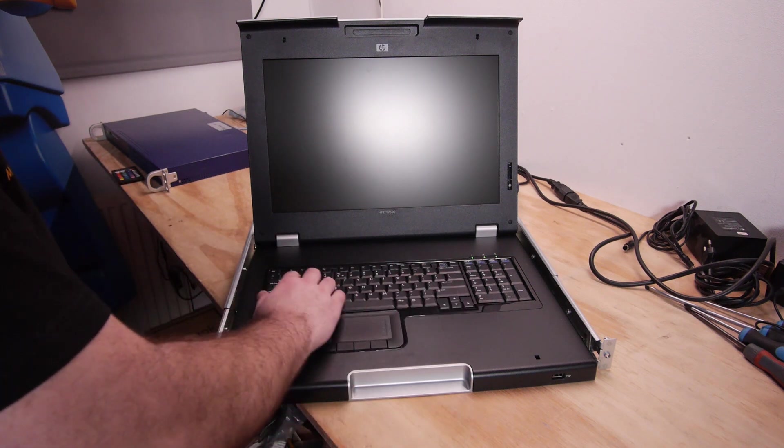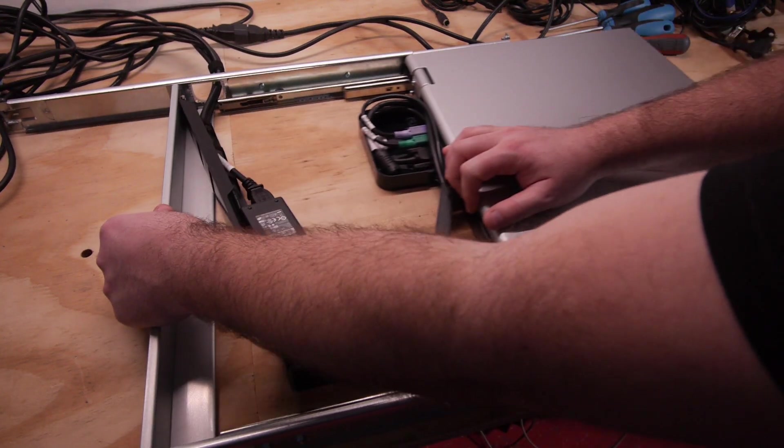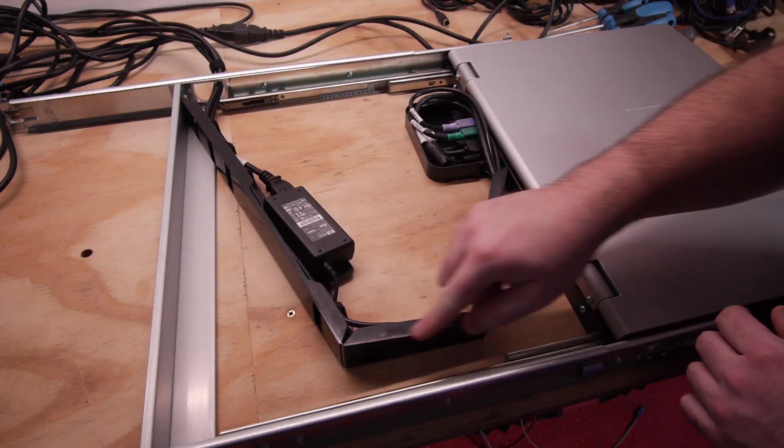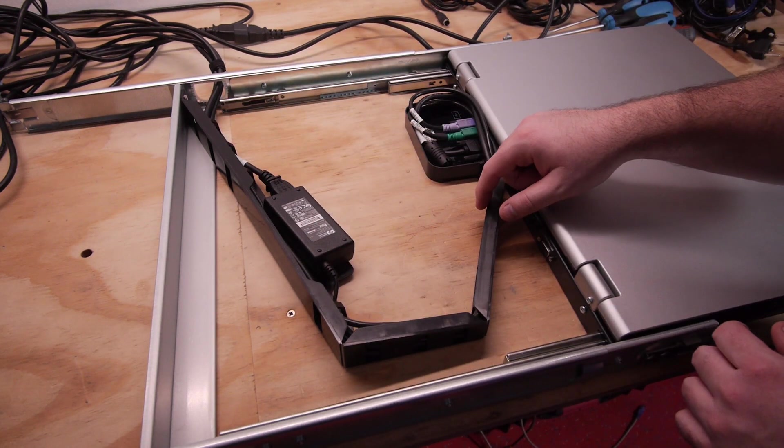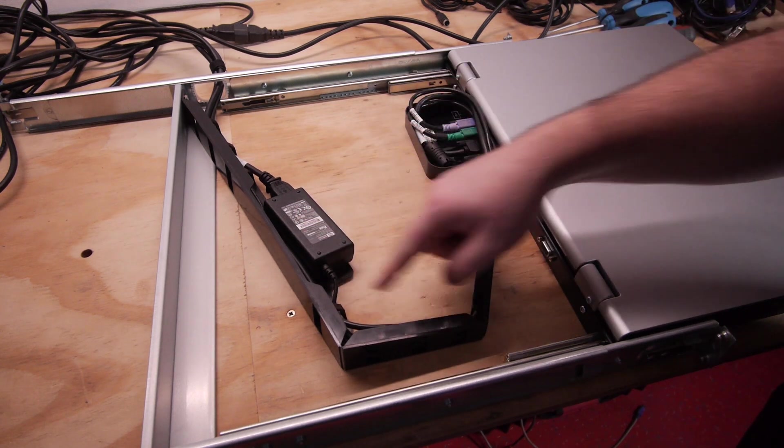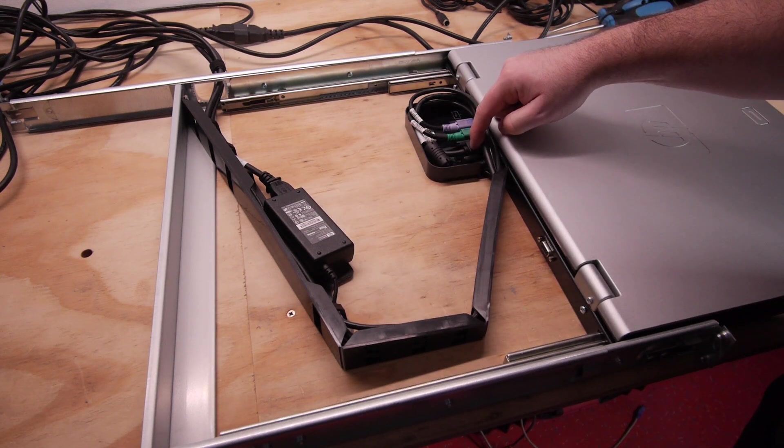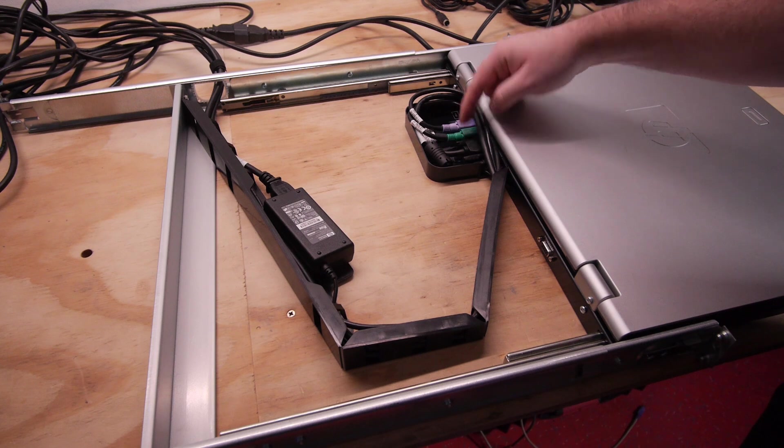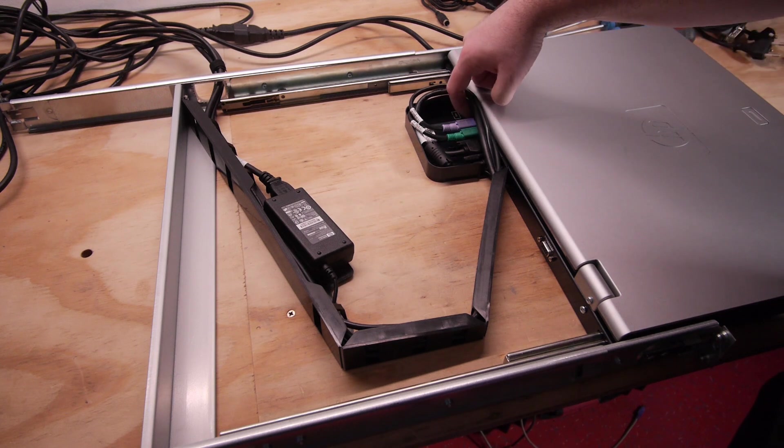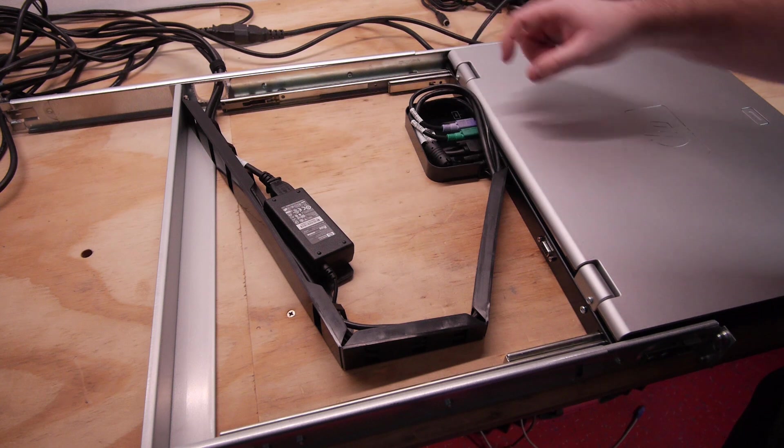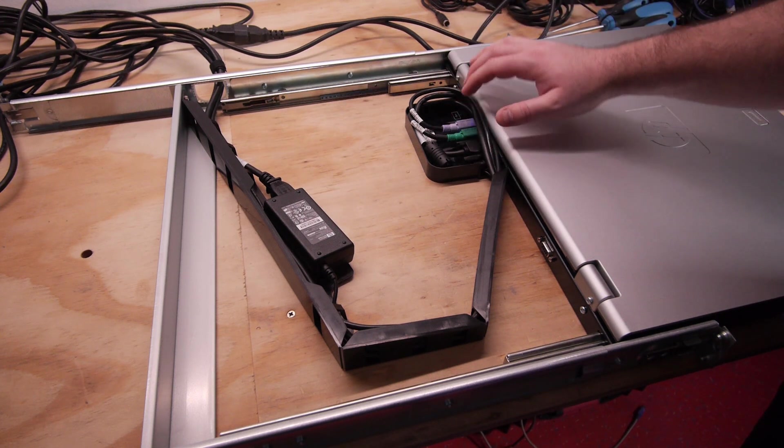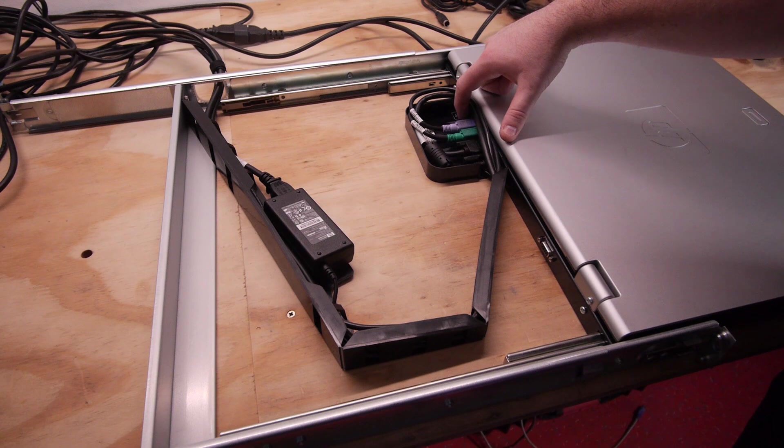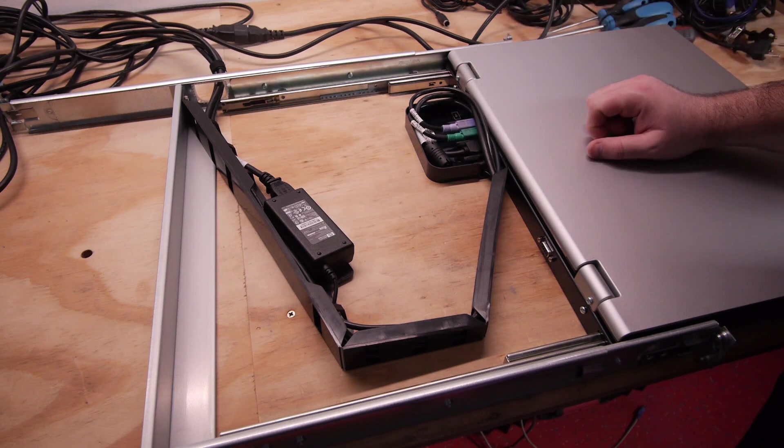The rack console is on sliders with cable management rails so the cables don't get tangled. Here's the power supply. We have VGA and PS/2, but also USB options and USB pass-through, so you can use this console with older PS/2 hardware or with modern USB connections.